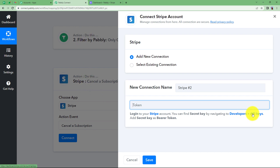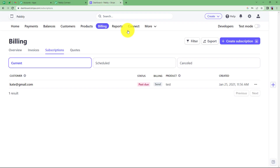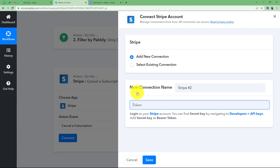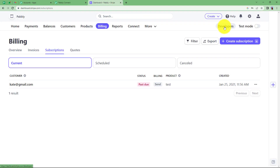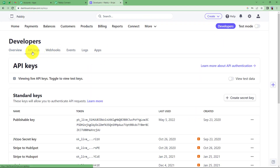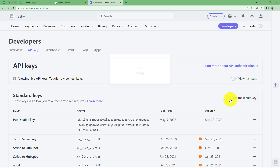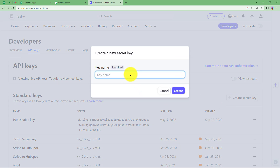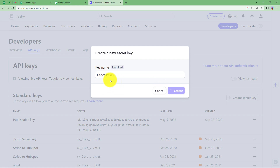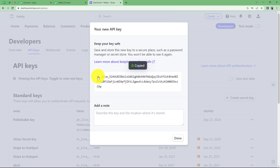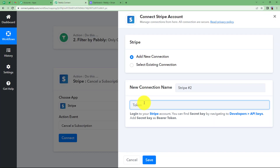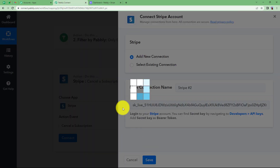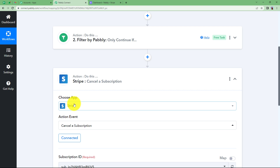Go to Developers and API Keys in Stripe — you can click directly on API Keys to go straight to your account. Under Developers you will find API Keys. Create a key, give it a name, click Create and a token will be generated for you. Copy this token and paste it into your workflow. Click Save and your connection will be established — Stripe is now connected to Pabbly Connect.